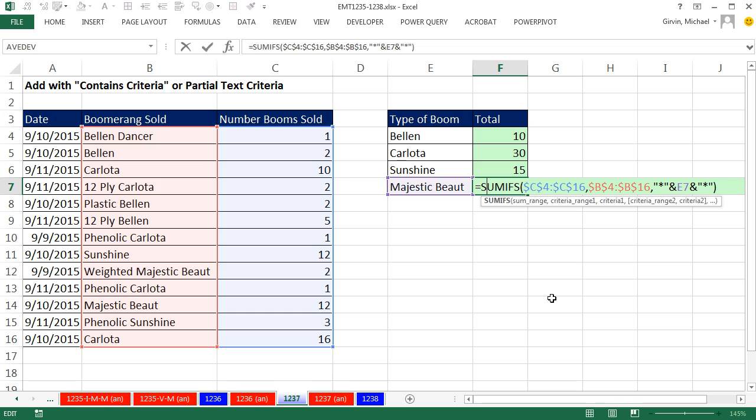All right, so adding with contains criteria. We'll see you next video.